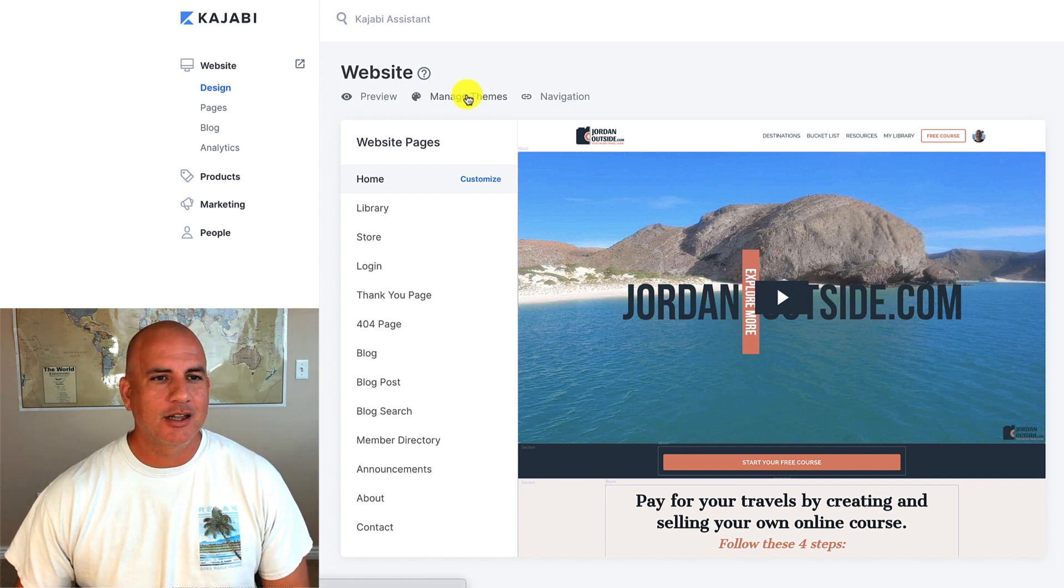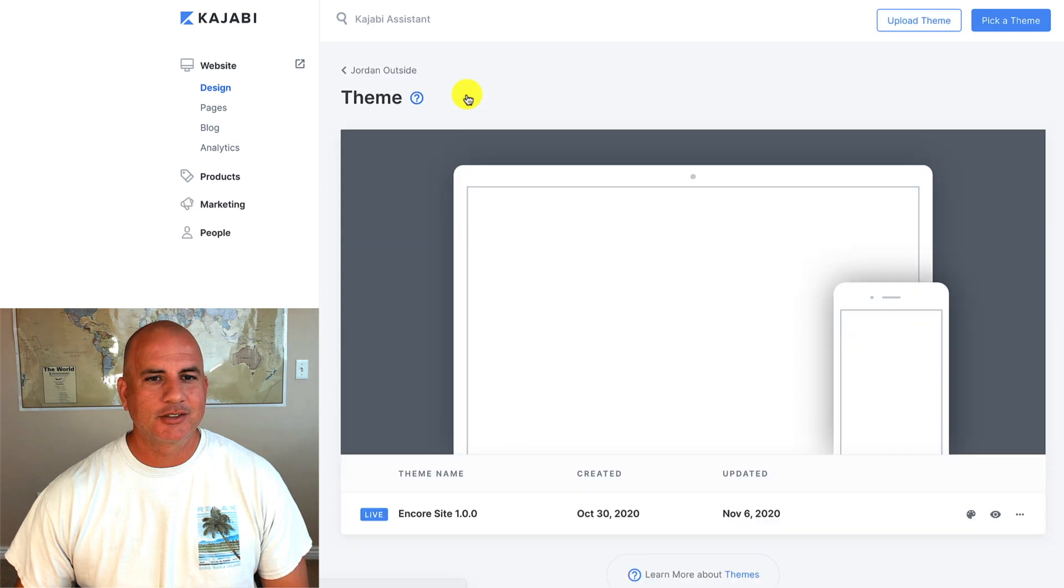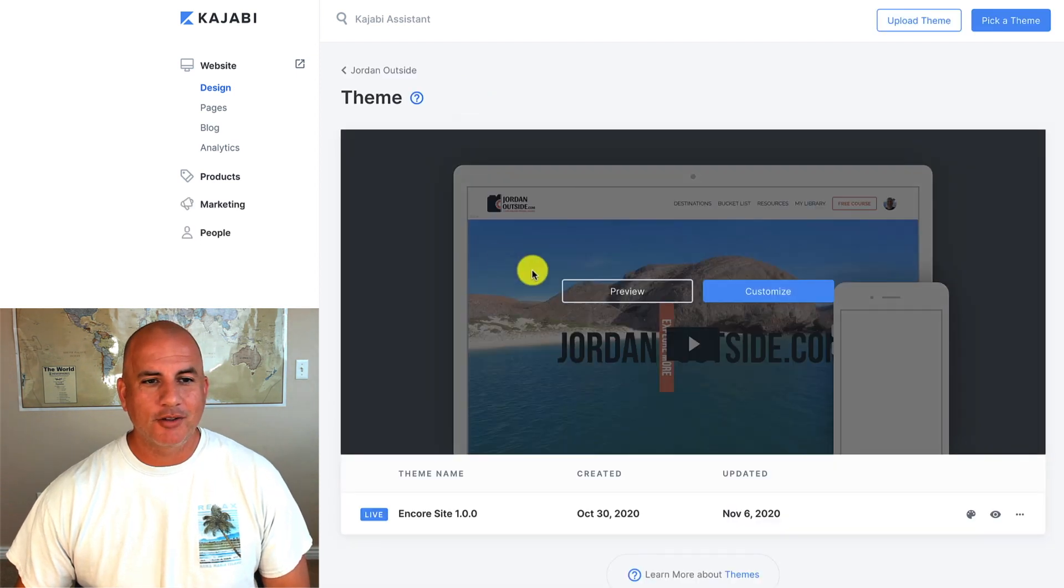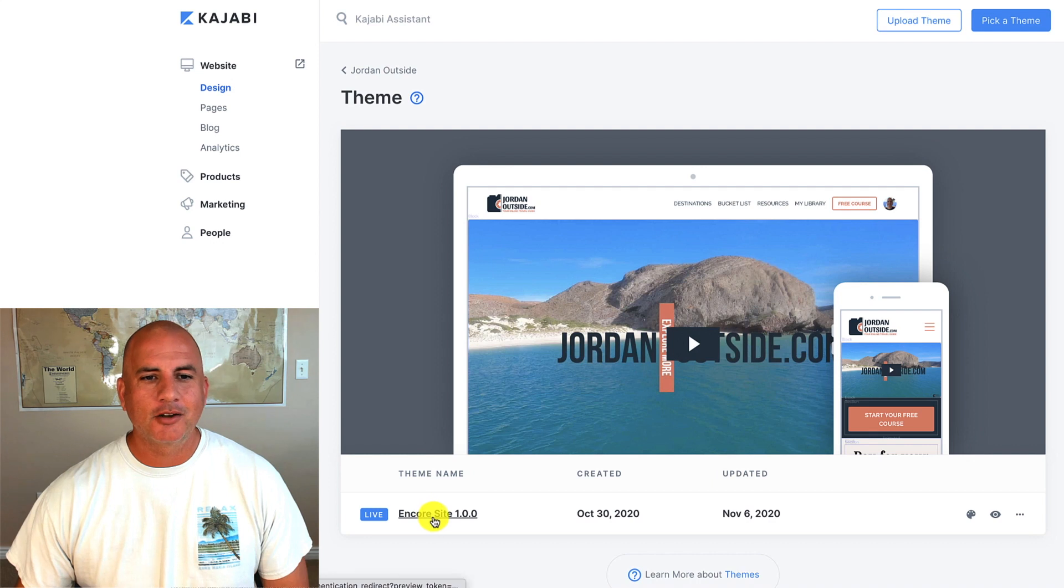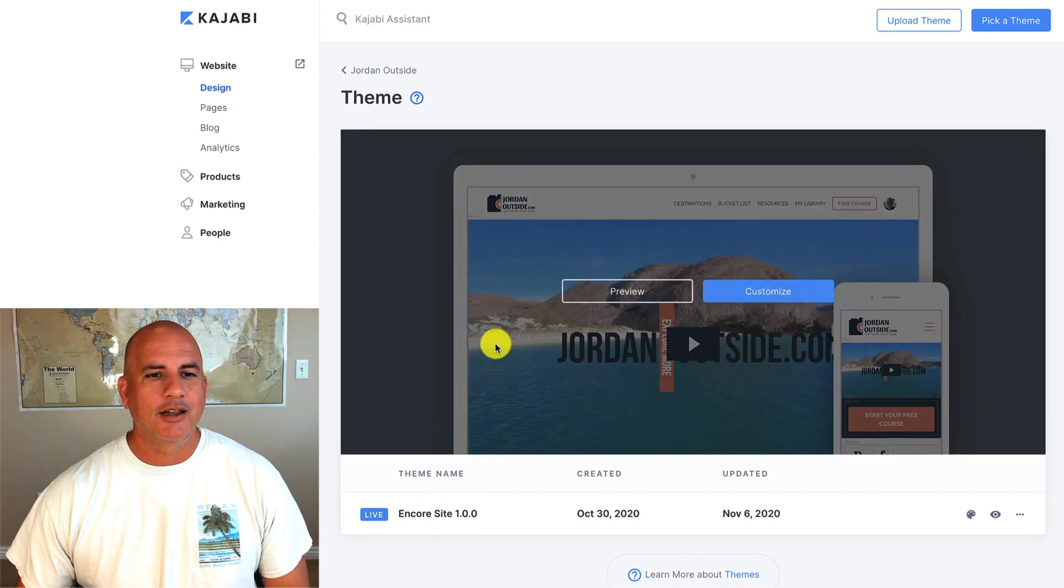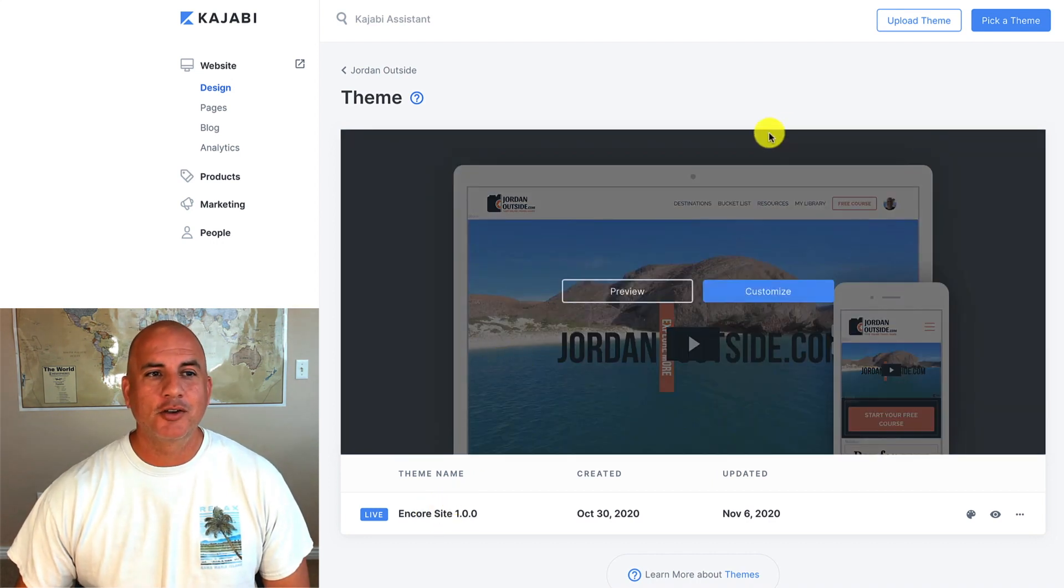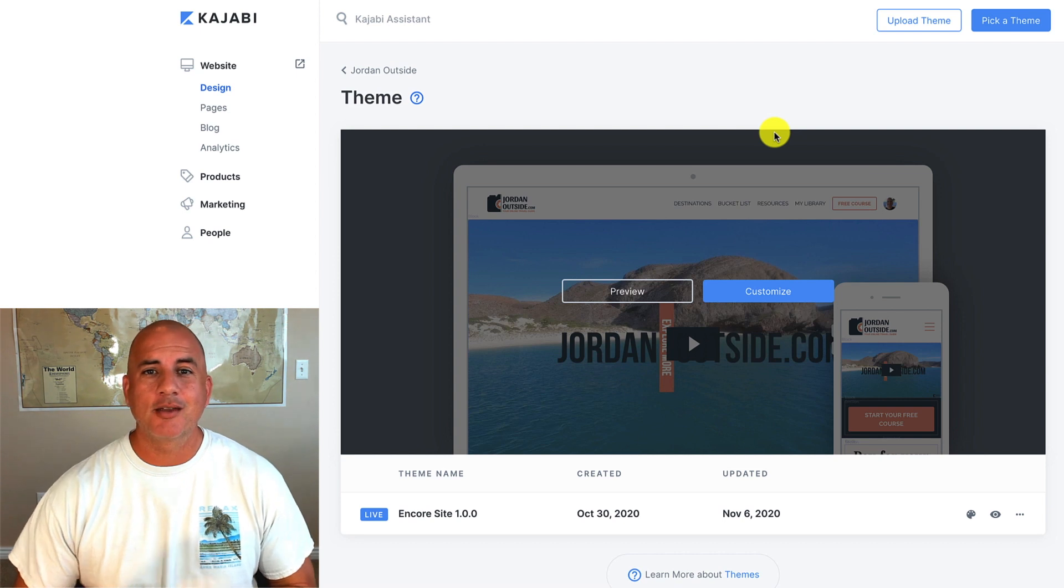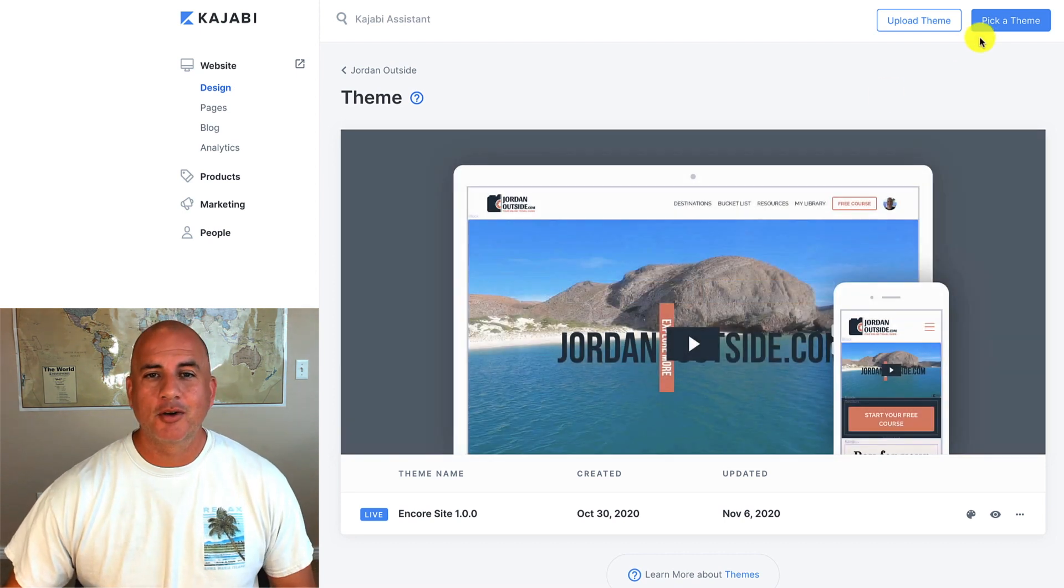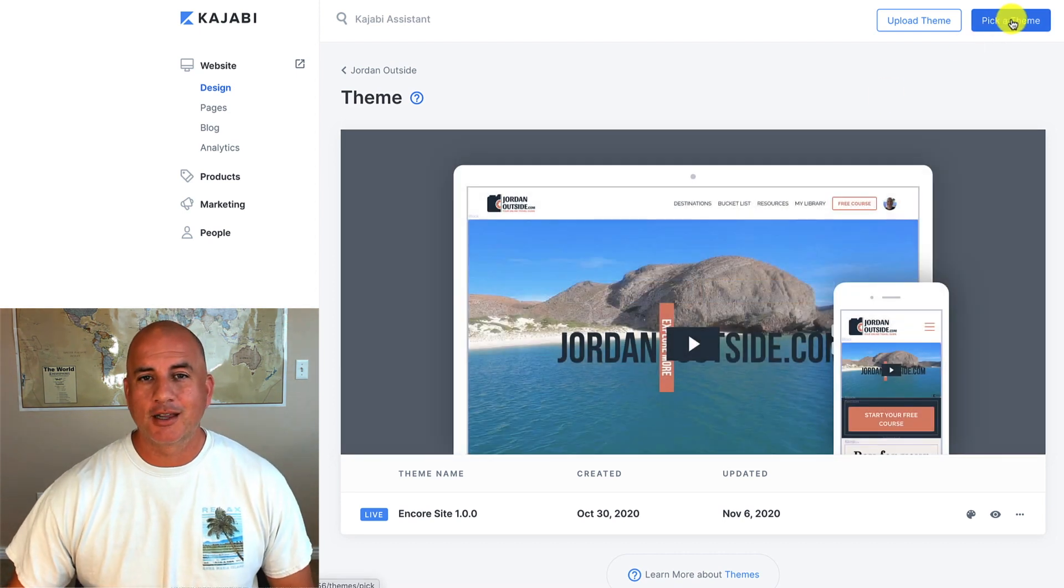Let's click on manage themes and you'll see what your default theme is right here. So I've got Encore already installed and I've already built out on this, but I'm going to show you if I wanted to pick a different template or a different theme, I would go up here to the right and click pick a theme.